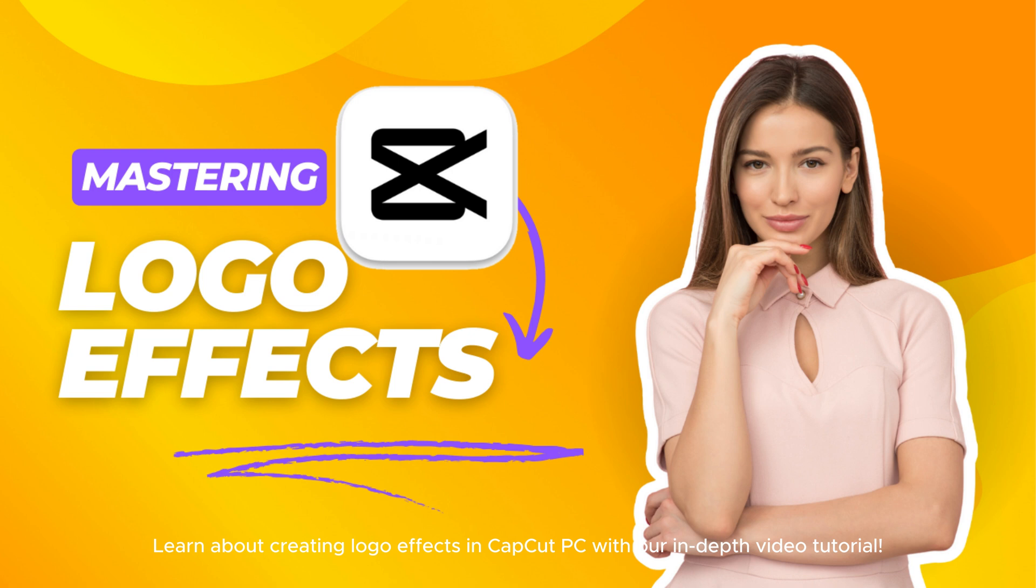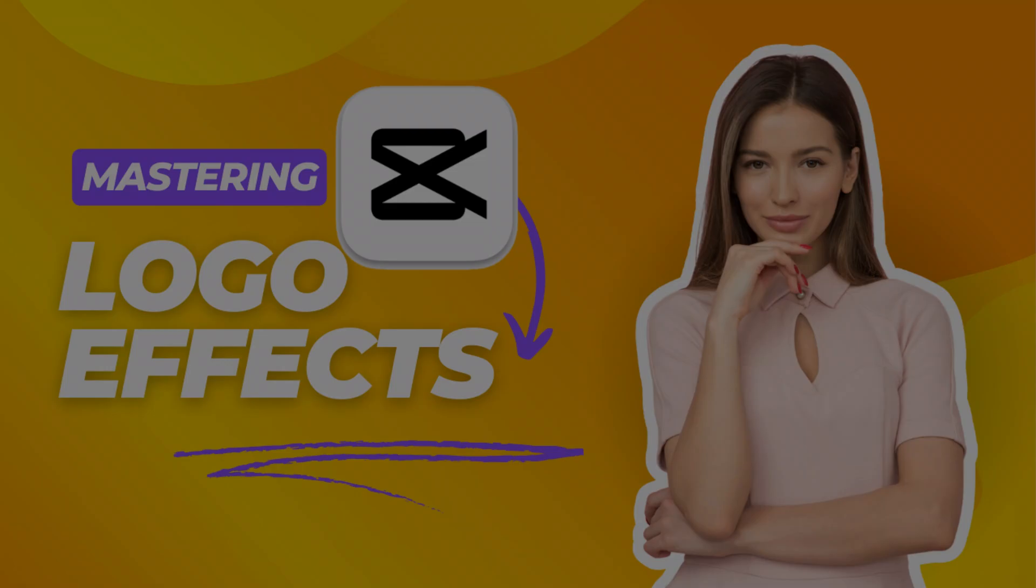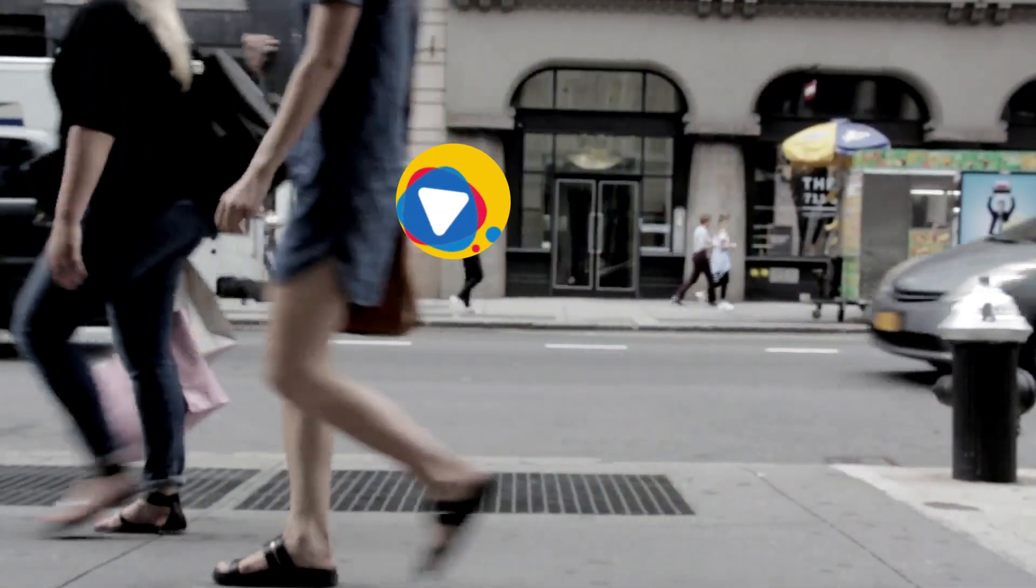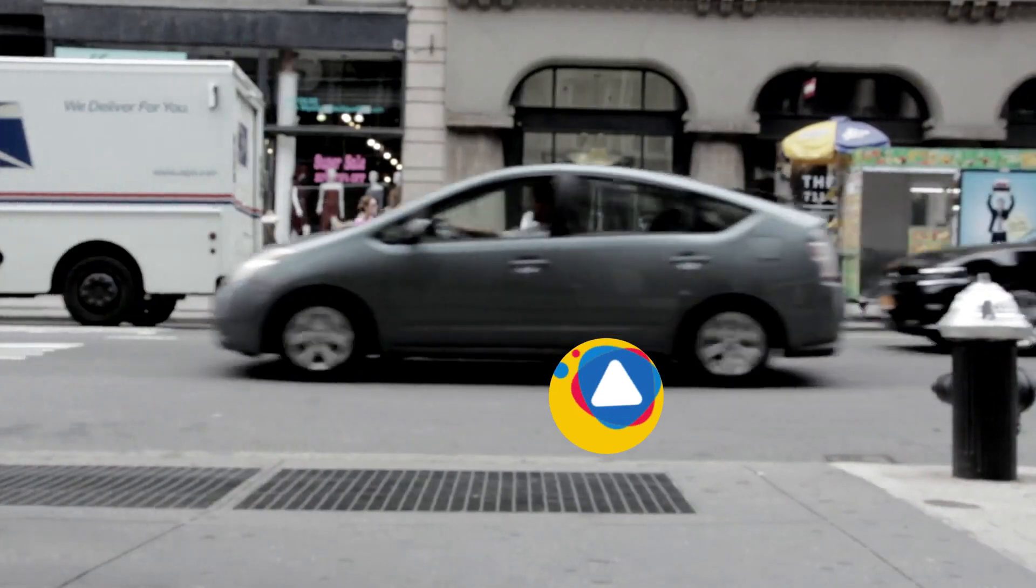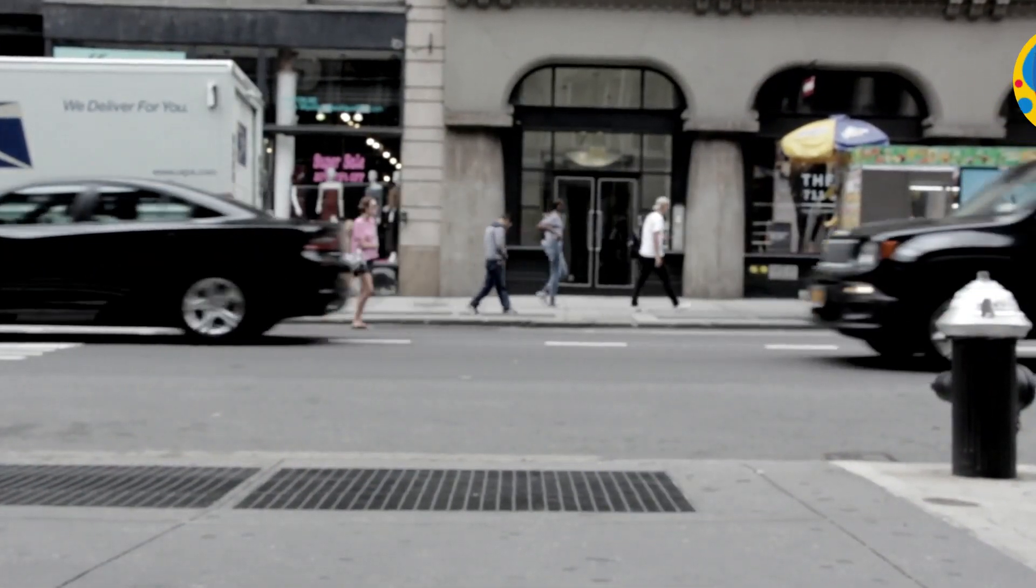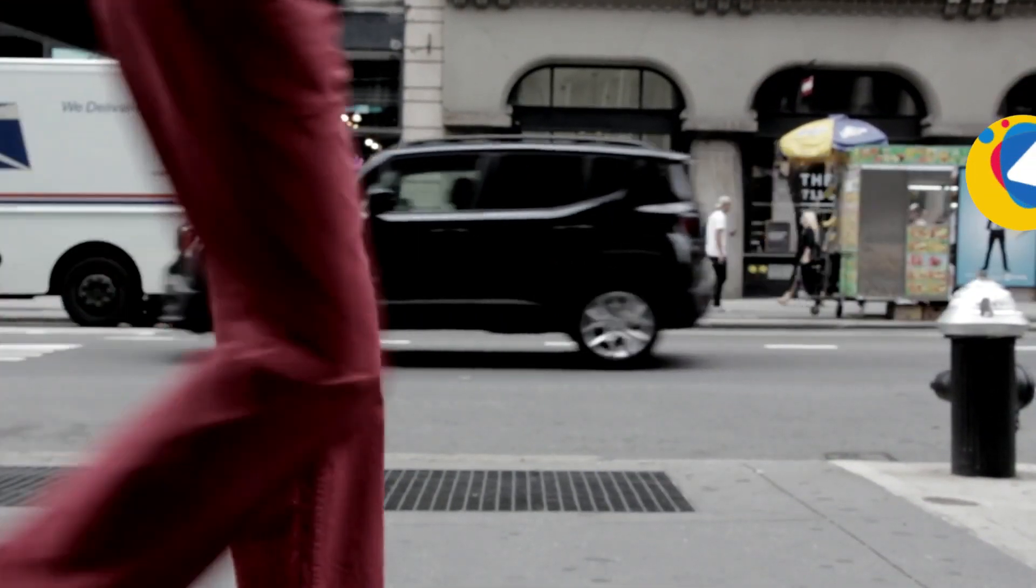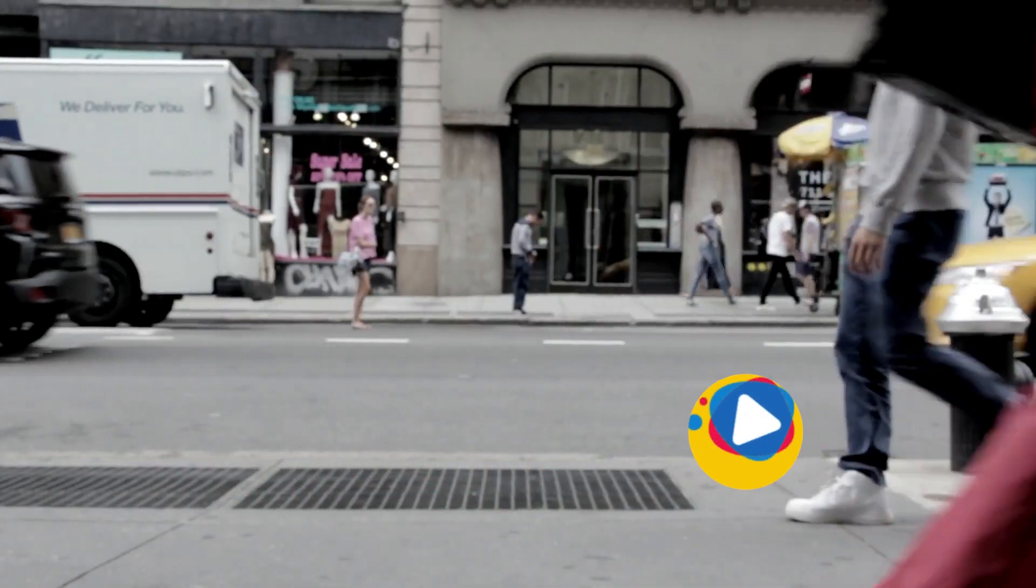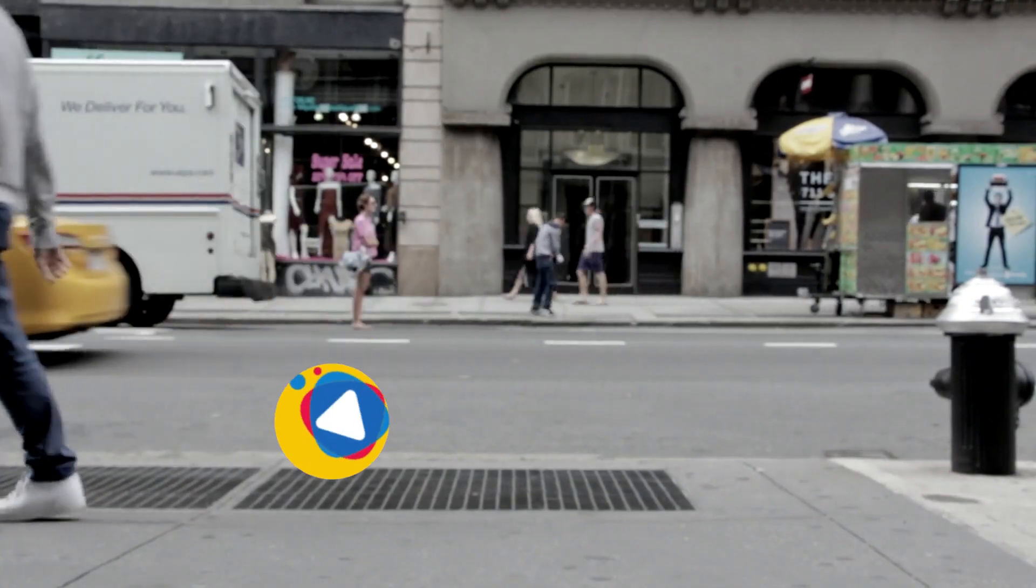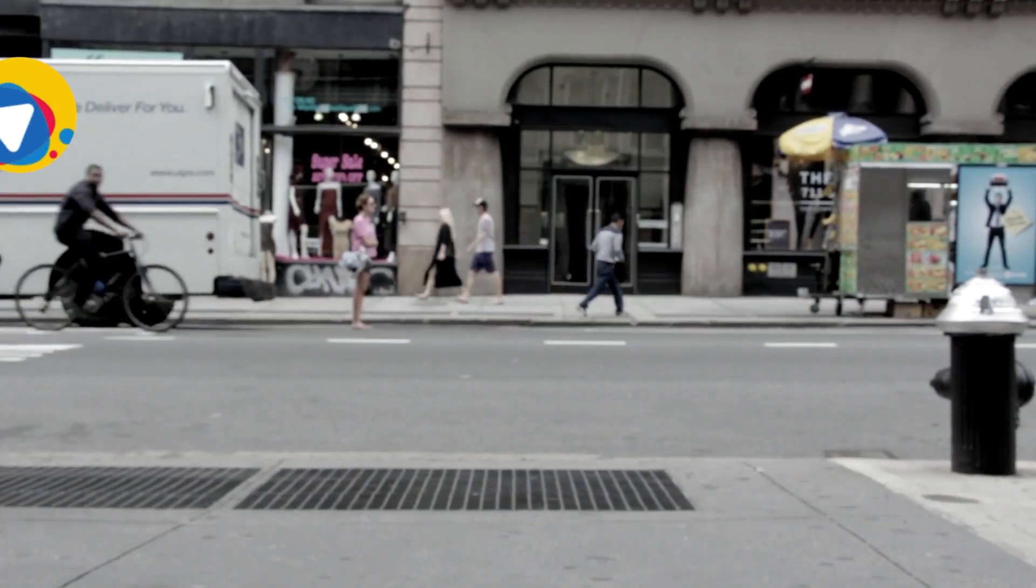Learn about creating logo effects in CapCut PC with our in-depth video tutorial. In this video, I will show you how to create a bouncing ball effect on your logos and images in CapCut PC. Let's dive right in.